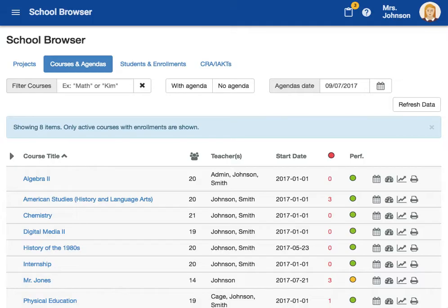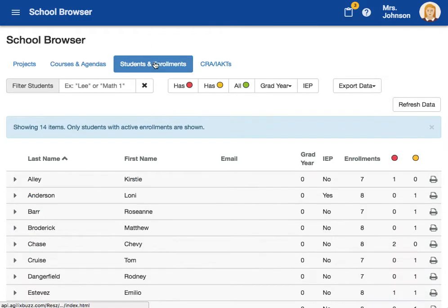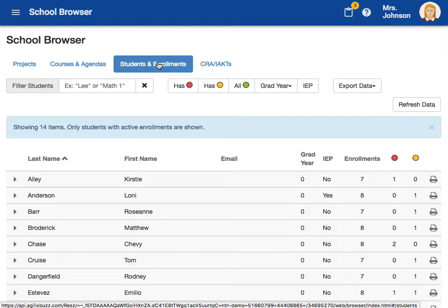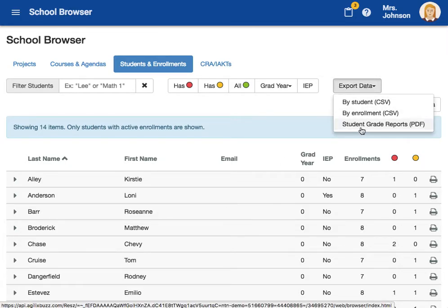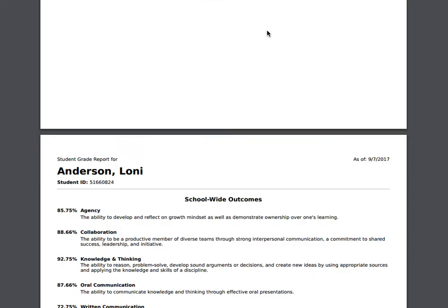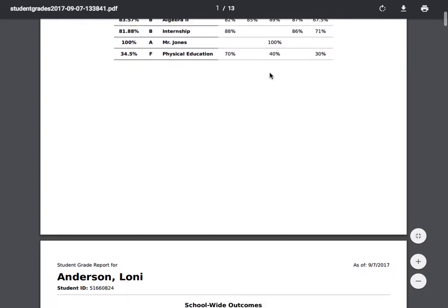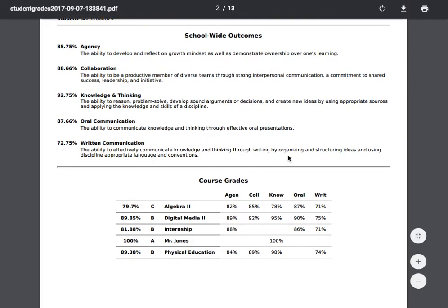The last type of report we're going to explore is an all-course student report. For this report, we will start in the Students and Enrollment tab. This report is very similar to the first report, but instead of printing it for one student at a time, you'll be able to print it for up to 100 students at a time. Click Export Data and choose Student Grade Reports. Because there may be up to 100 students, it might take some time to generate. This report gives you how students are performing in relation to school-wide learning outcomes across all courses, their current scores and grades in each course, and how they are performing in school-wide learning outcomes in relation to each individual course.